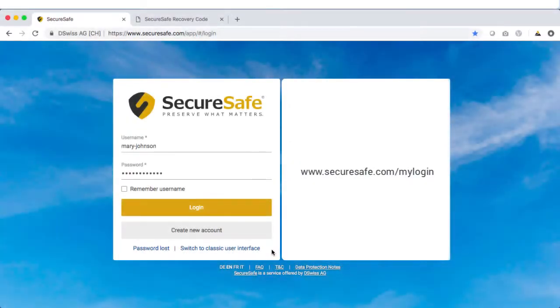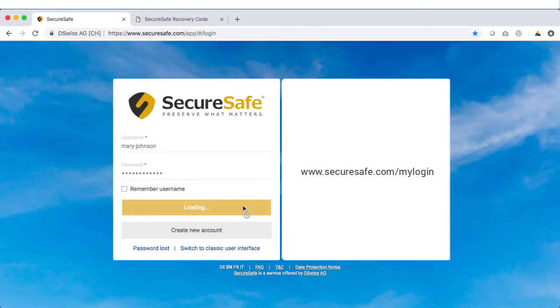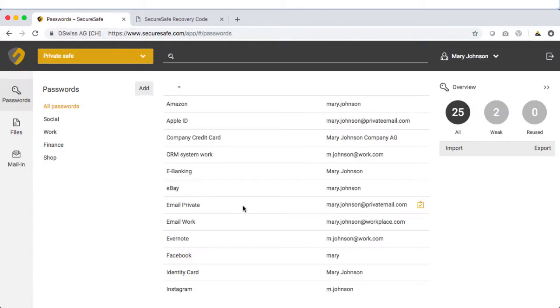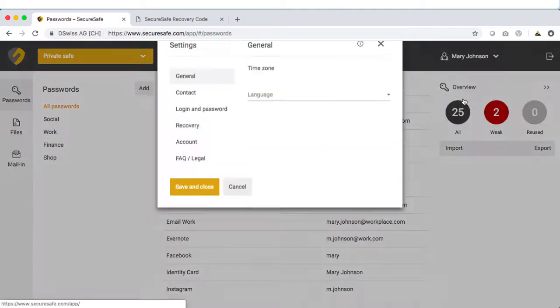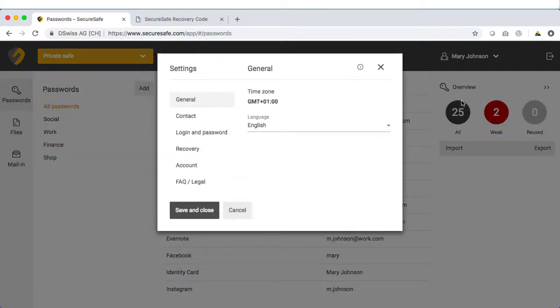To find your recovery code, log in to your SecureSafe. Once inside your account, select your username in the upper right-hand corner, then choose Settings. From here, select Recovery.